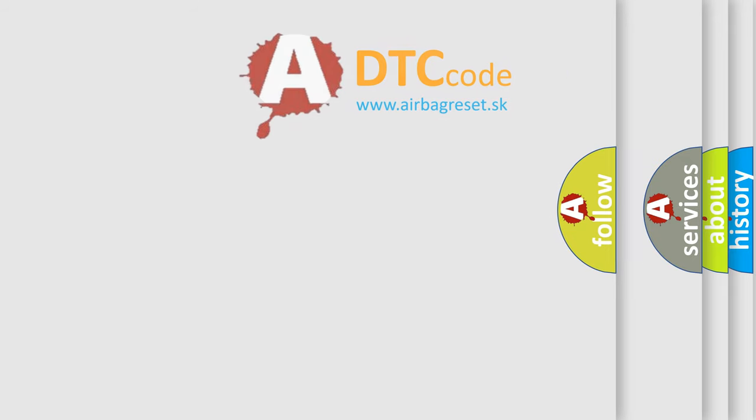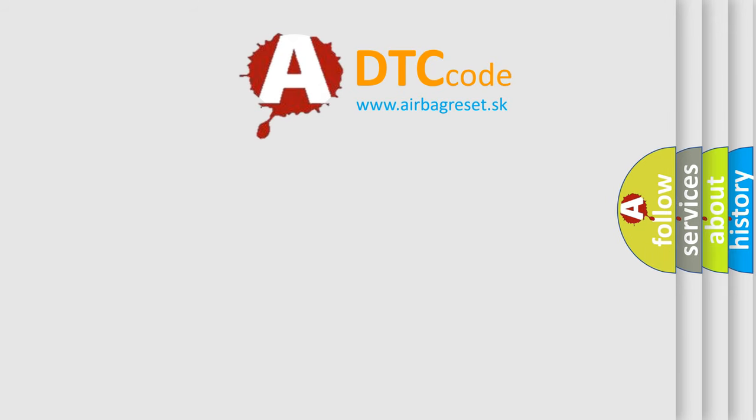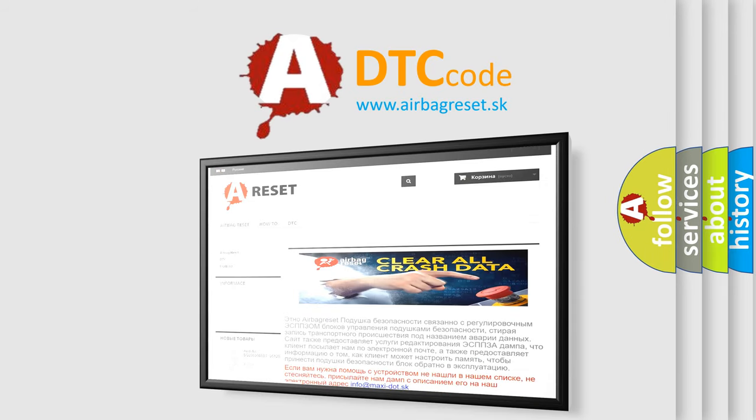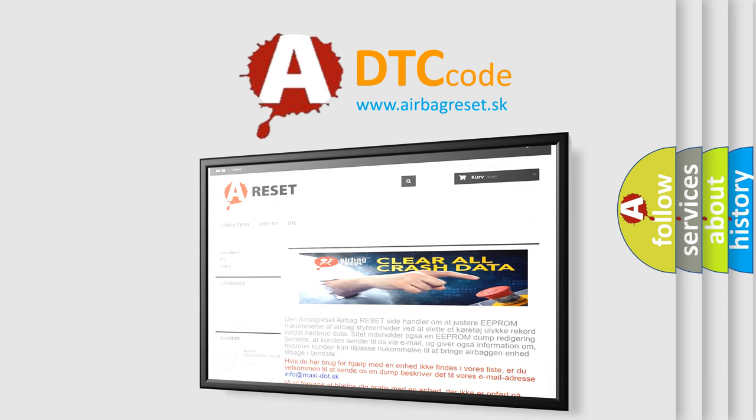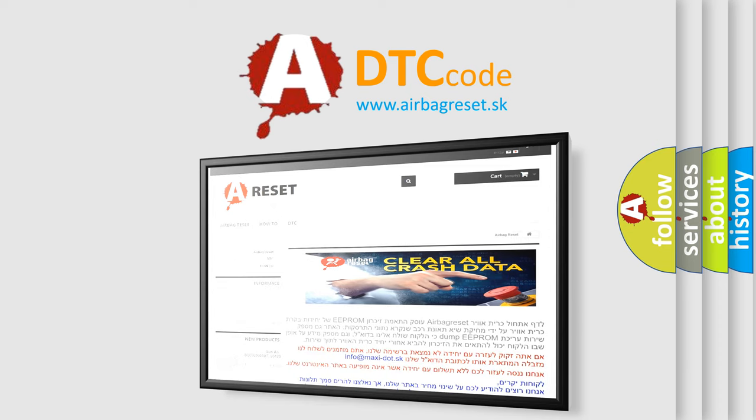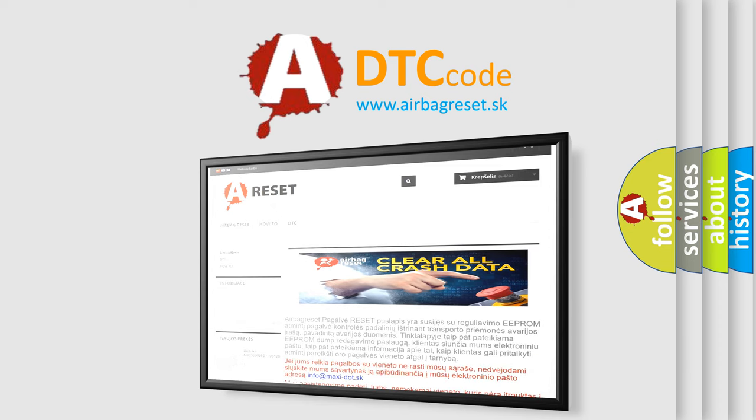The Airbag Reset website aims to provide information in 52 languages. Thank you for your attention and stay tuned for the next video.